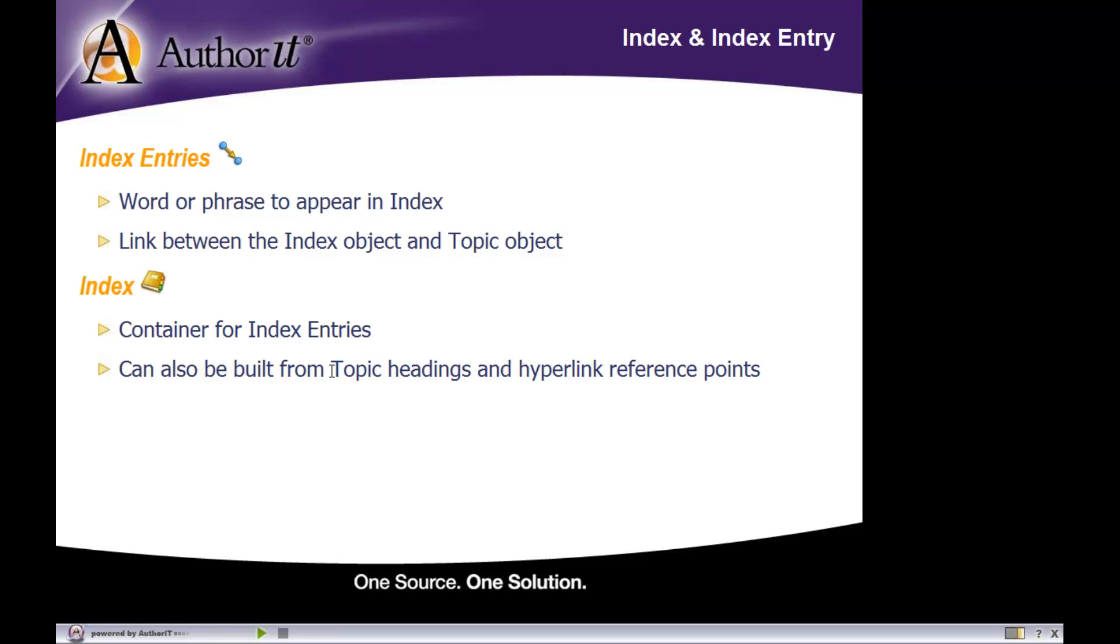If you go that route, you have two choices: build your index from topic headings of all topics that appear in your book, or from anchor text that has a hyperlink assigned to it.